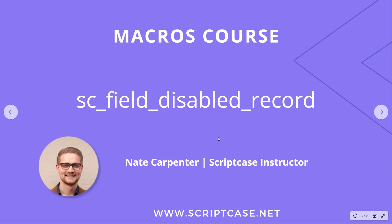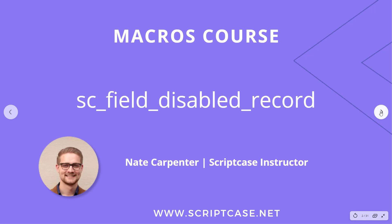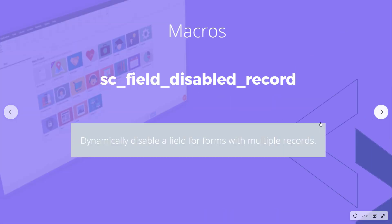Hi there, welcome back to the Scriptcase macros course. This video is going to look at the sc_field_disabled_record macro. My name is Nate Carpenter and I'm the Scriptcase instructor leading this course. Let's go ahead and get started and see what this macro does.